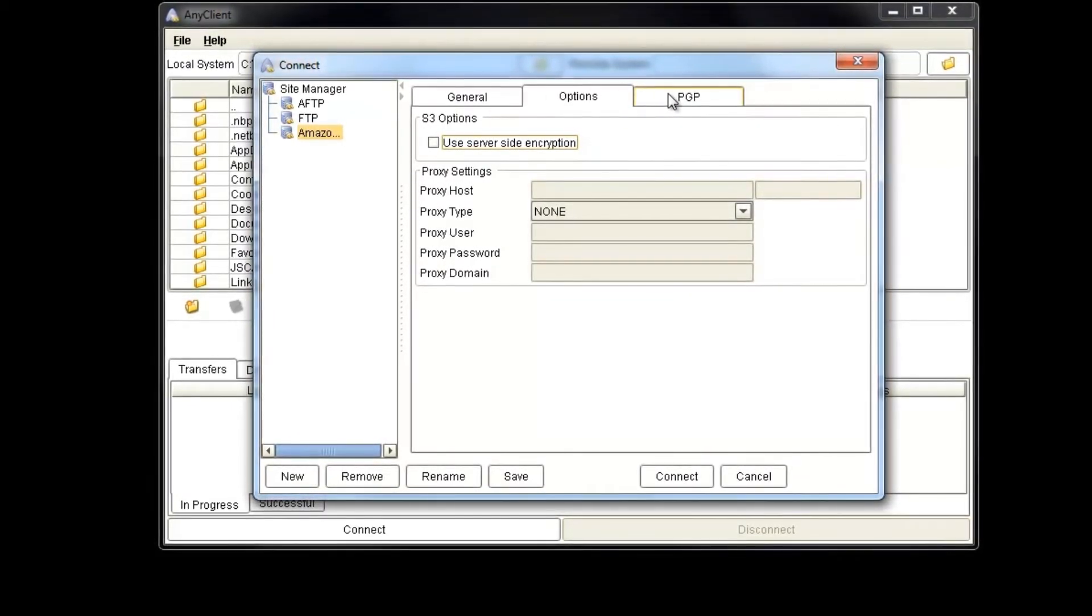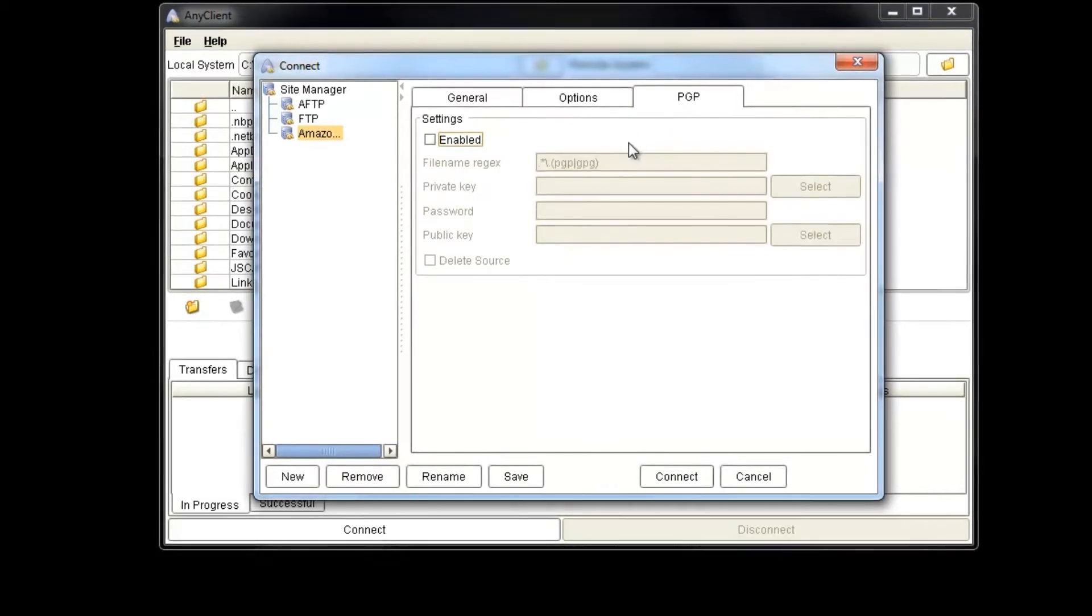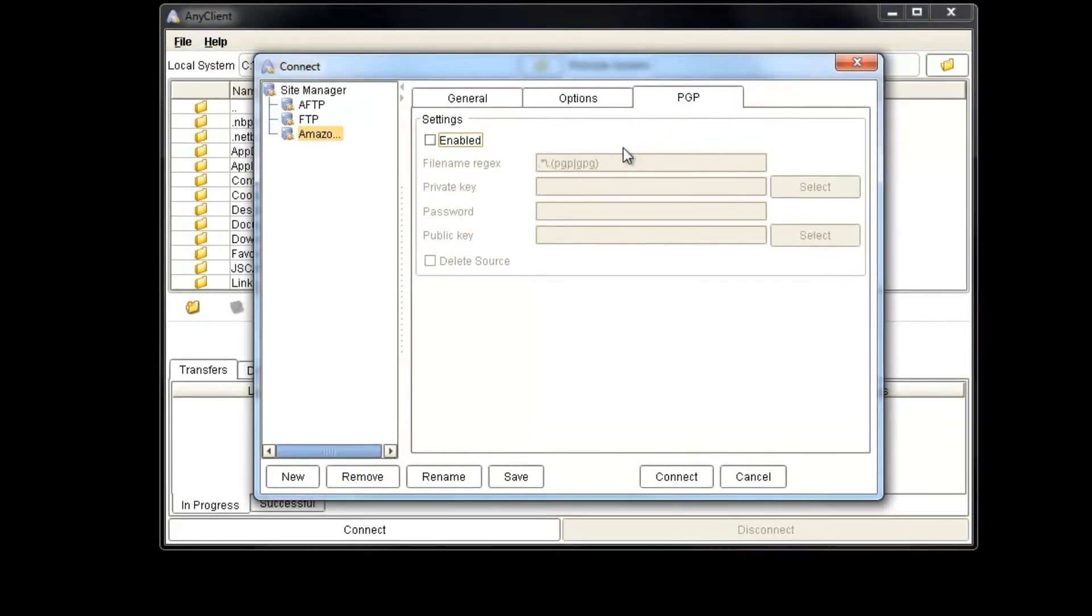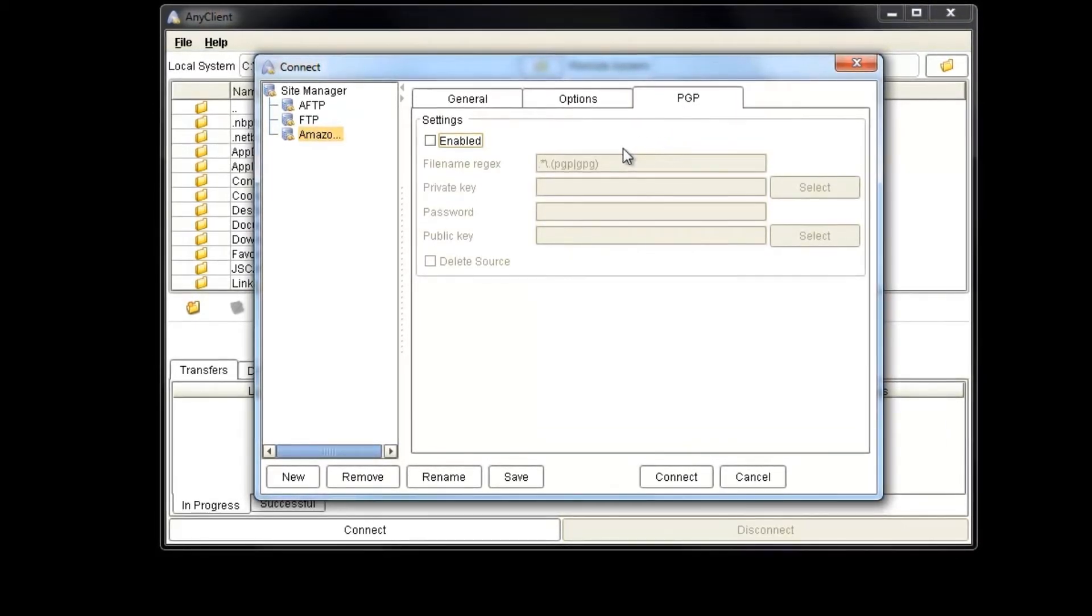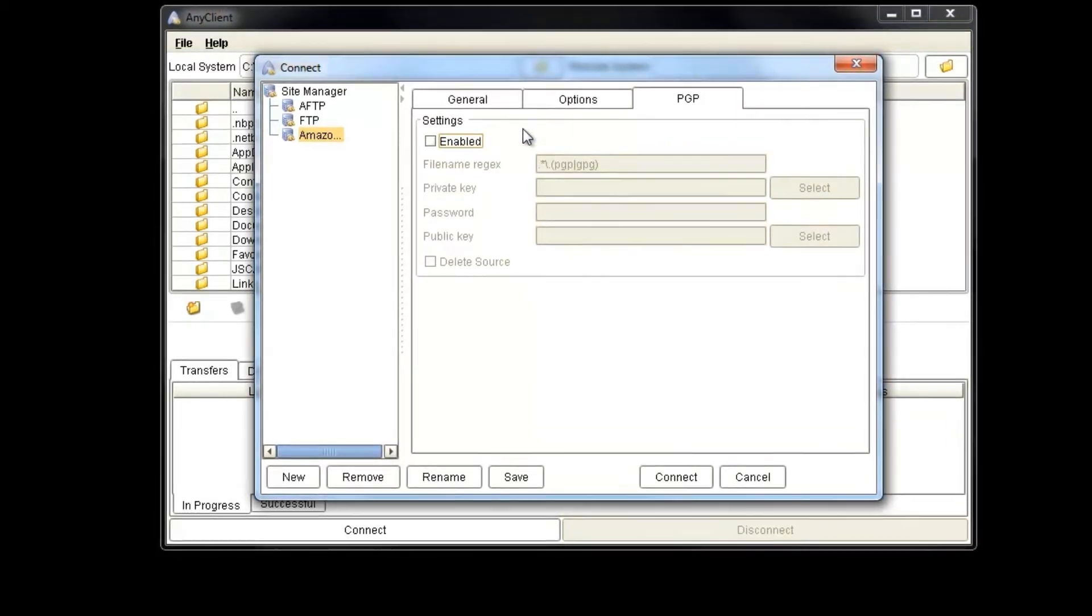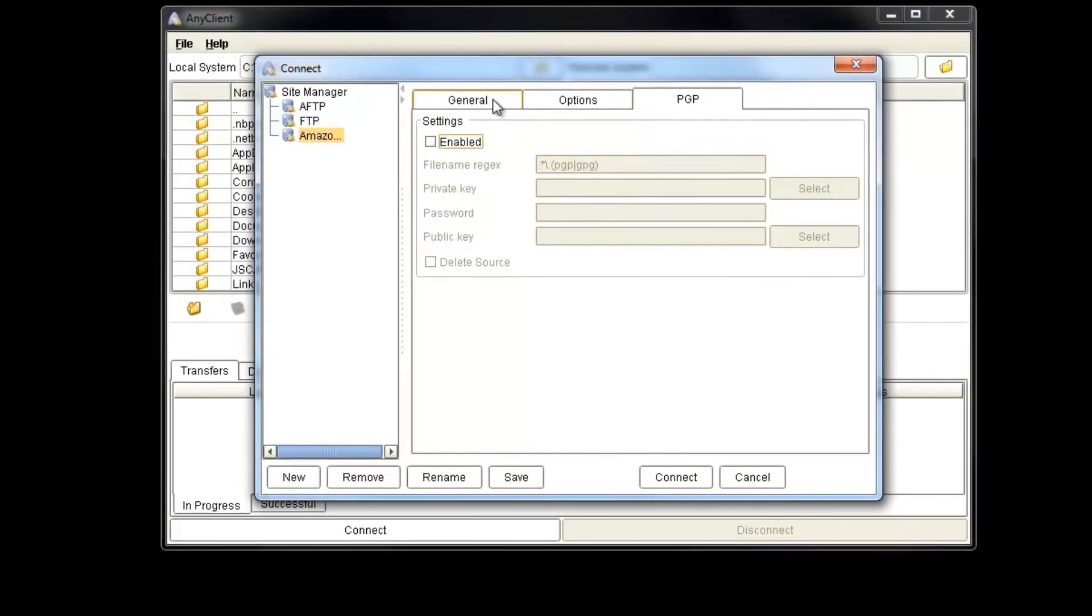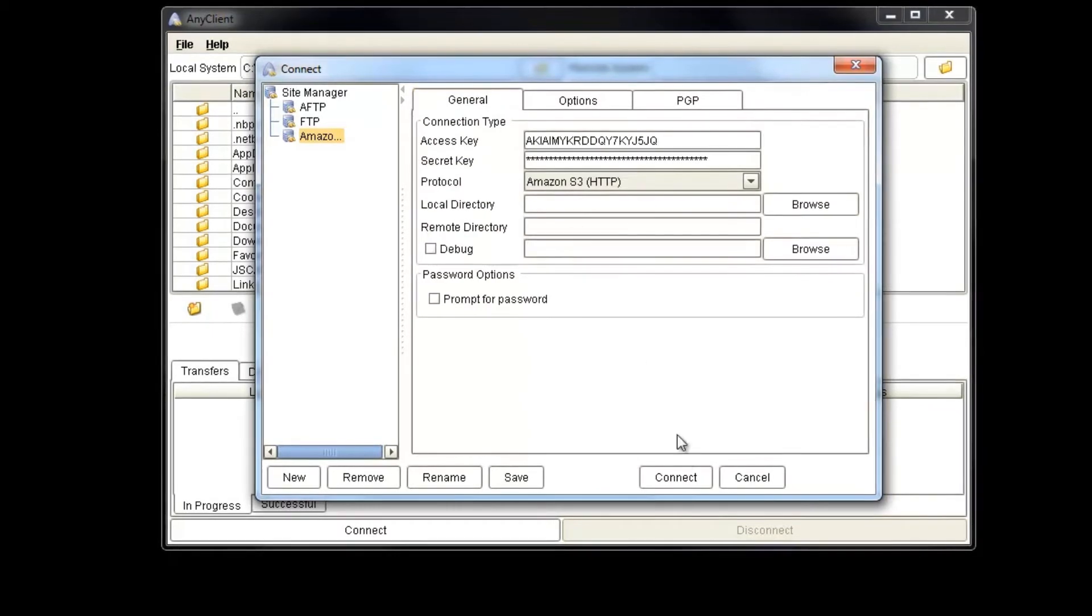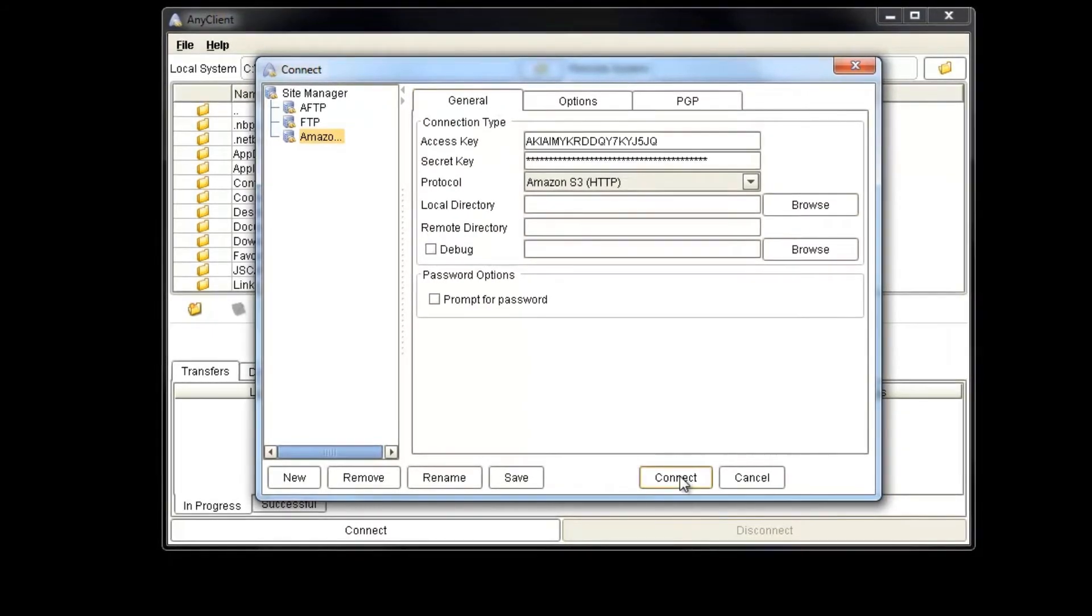And this is pretty much all we need now to connect to our Amazon S3 account. So we can go ahead and click Connect.